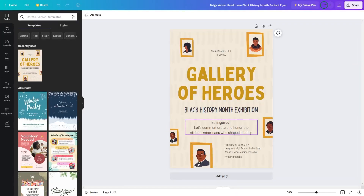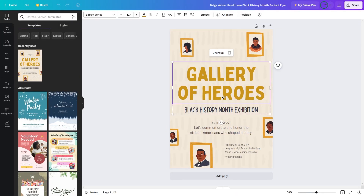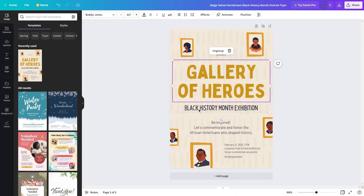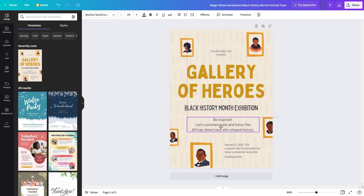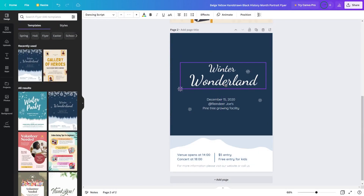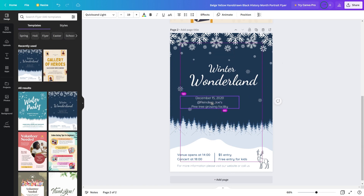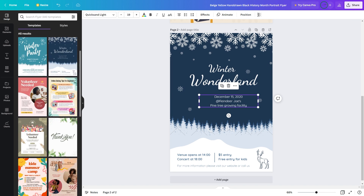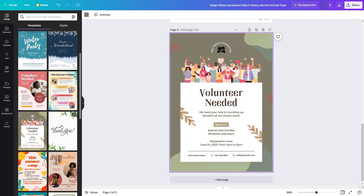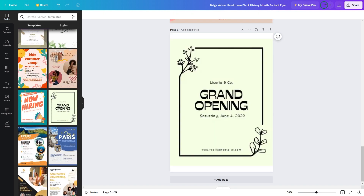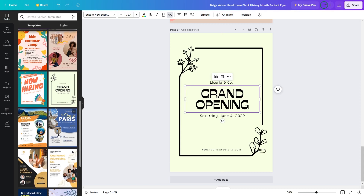One of the things that makes Canva so great for designers is its versatility. Whether you're an experienced designer or just starting out, the platform is user-friendly and accessible, with a drag-and-drop design editor that makes it easy to create stunning designs in no time. And with access to millions of stock photos, illustrations, and other design elements, you'll have everything you need to create designs that are both eye-catching and effective.